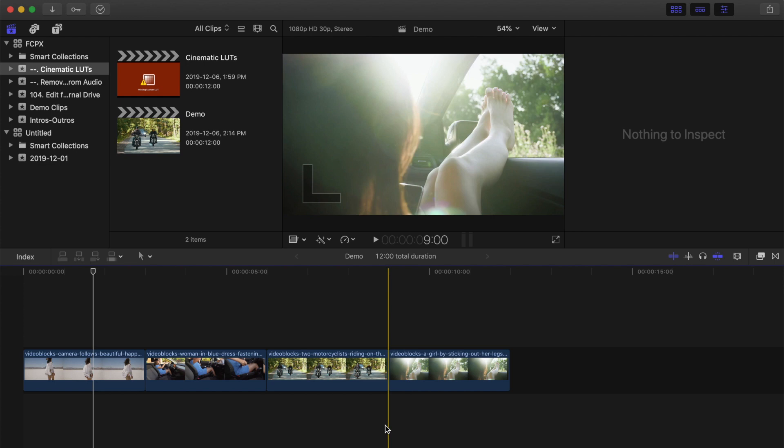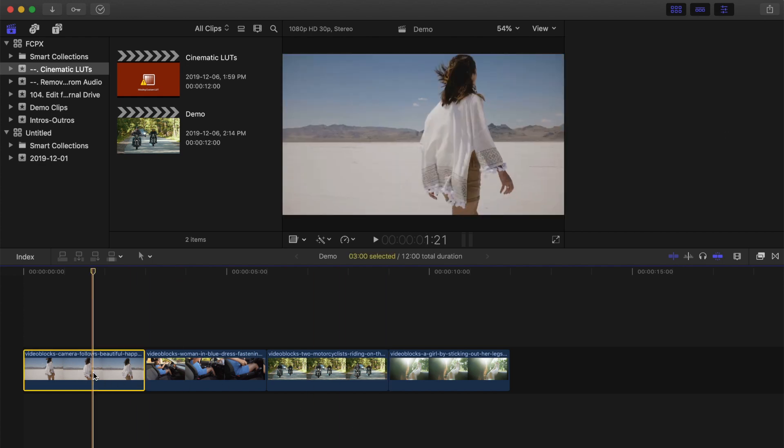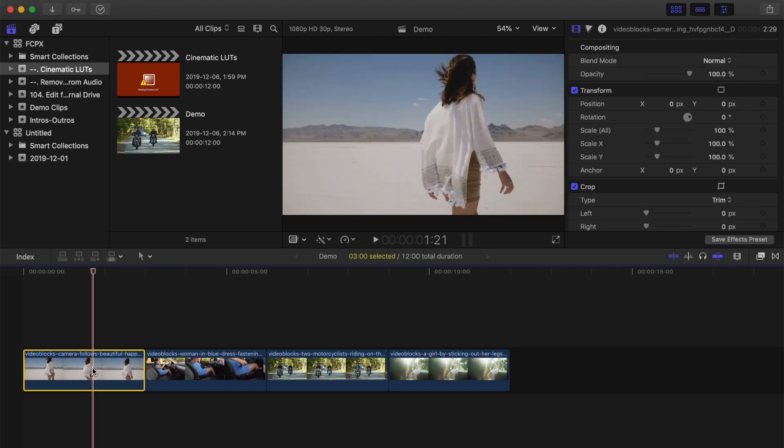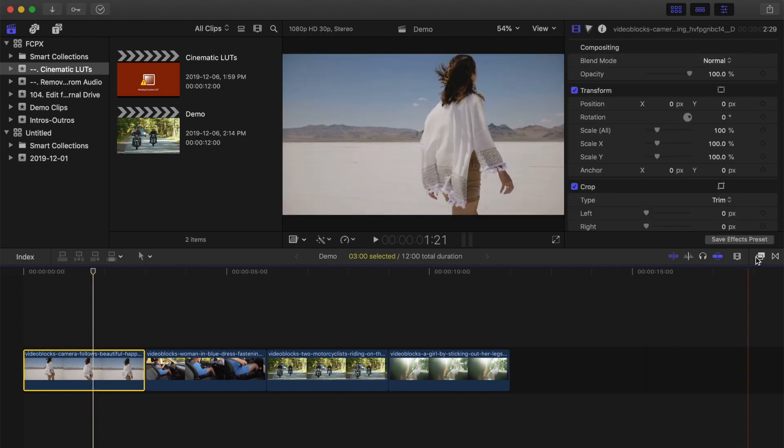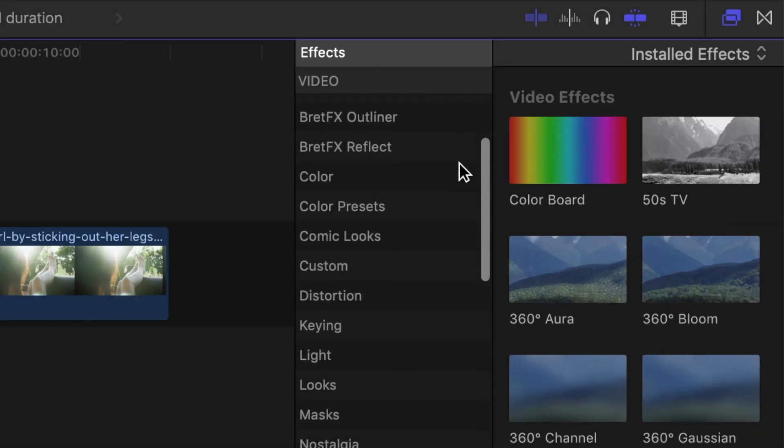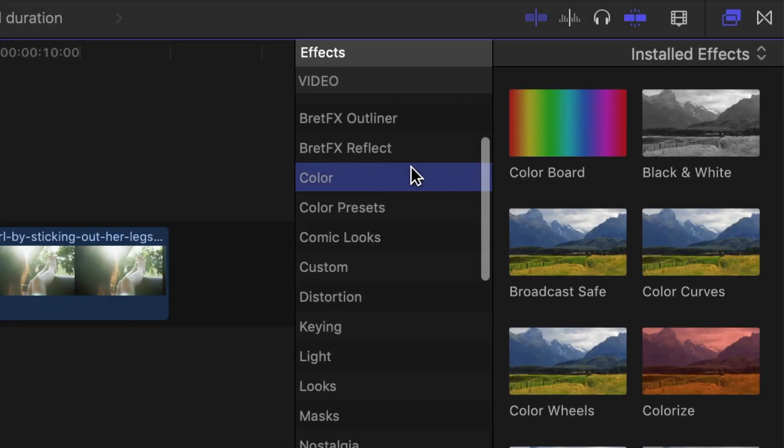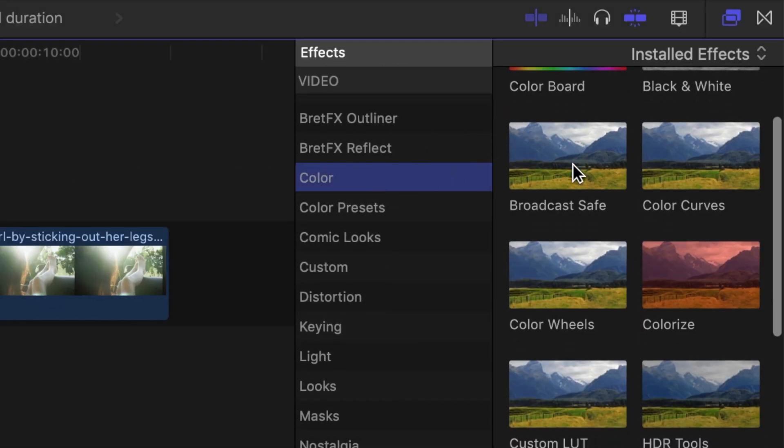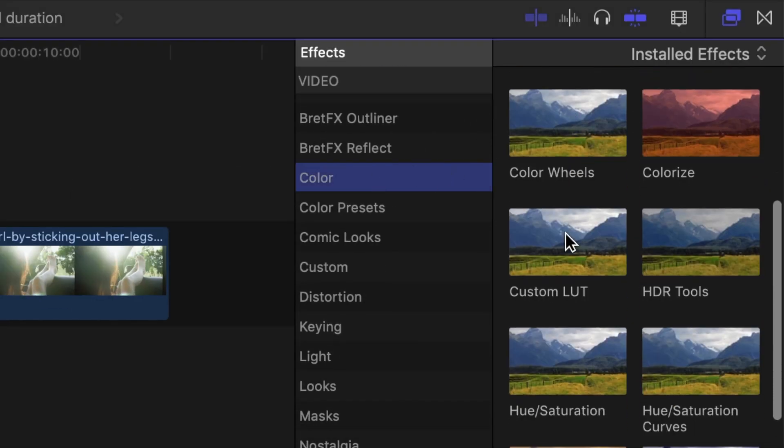To install these LUTs in Final Cut Pro, select one of your clips in your timeline, open the effects browser, and from the colors category, select the custom LUT effect, and drag and drop it over your clip.